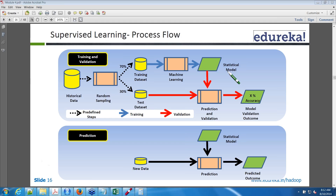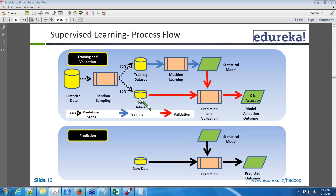Now I have to evaluate whether the model is working fine. I already have a 30% dataset as testing data, which has both input and output. When you give that to the model, it takes only the predictor variable — the independent variable — and calculates the output. You then compare the model's predicted output with the actual value to get an accuracy percentage.